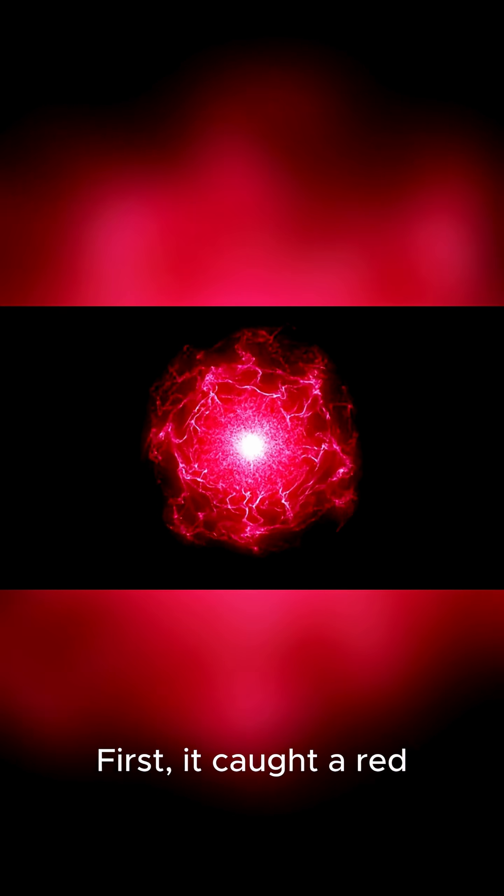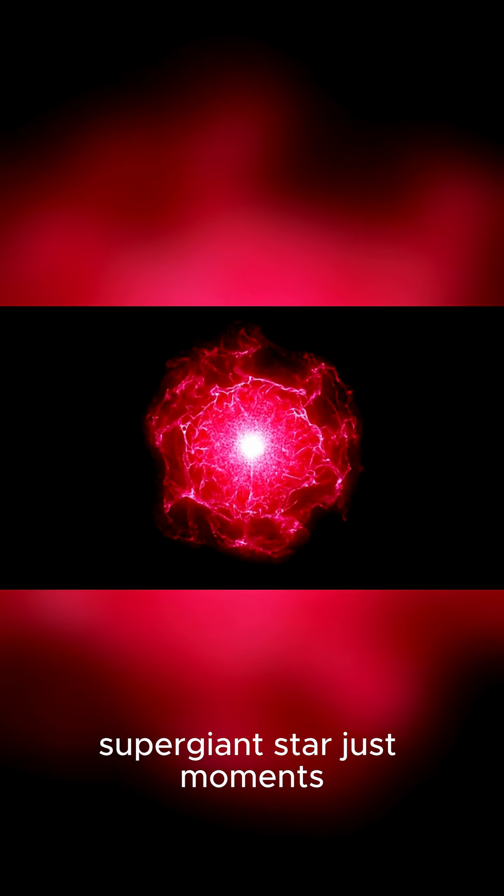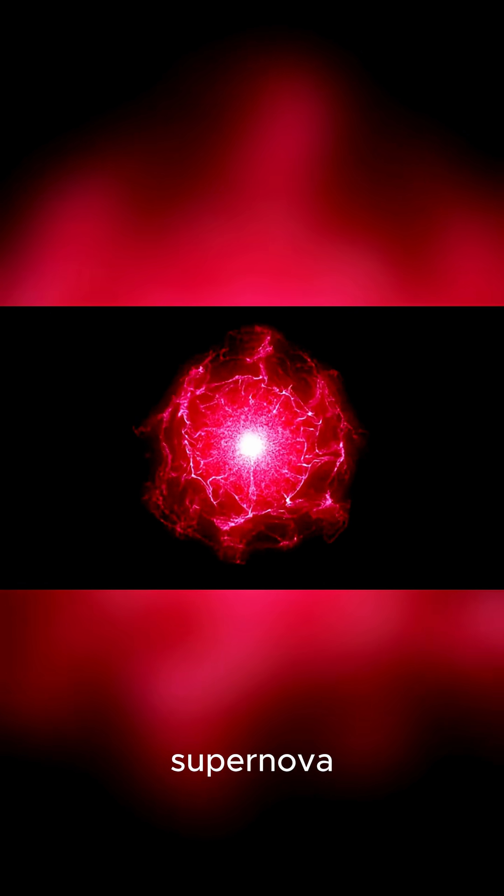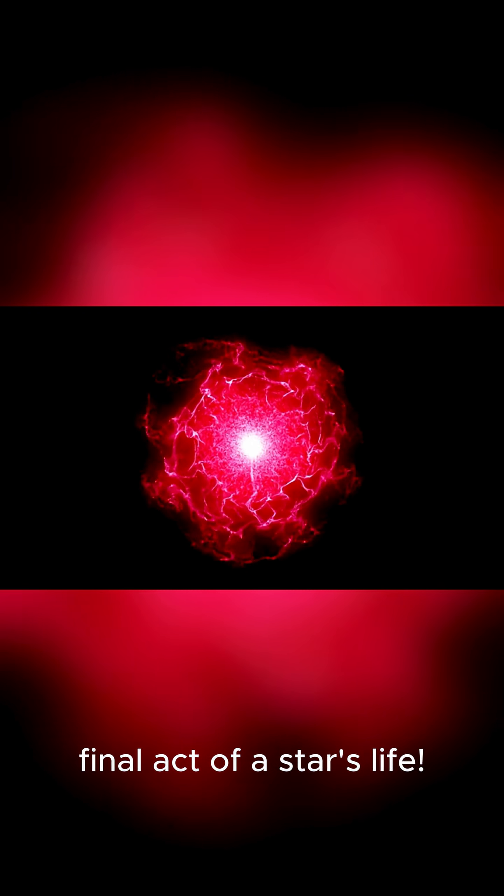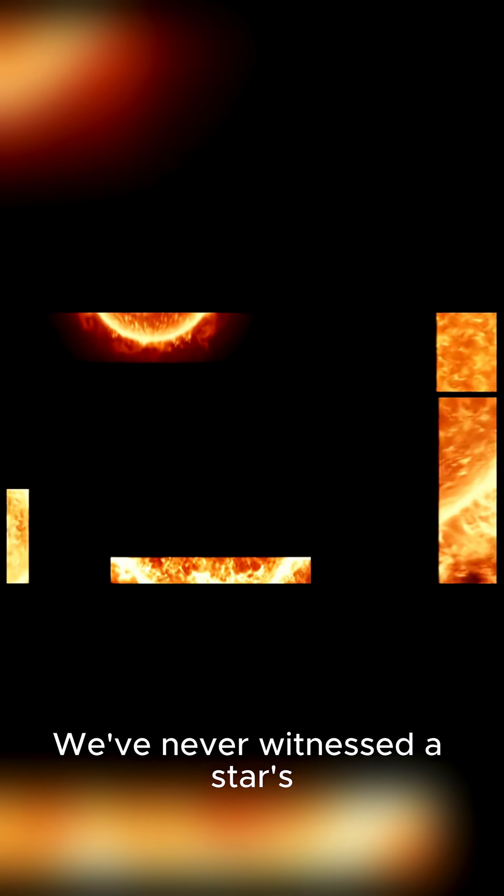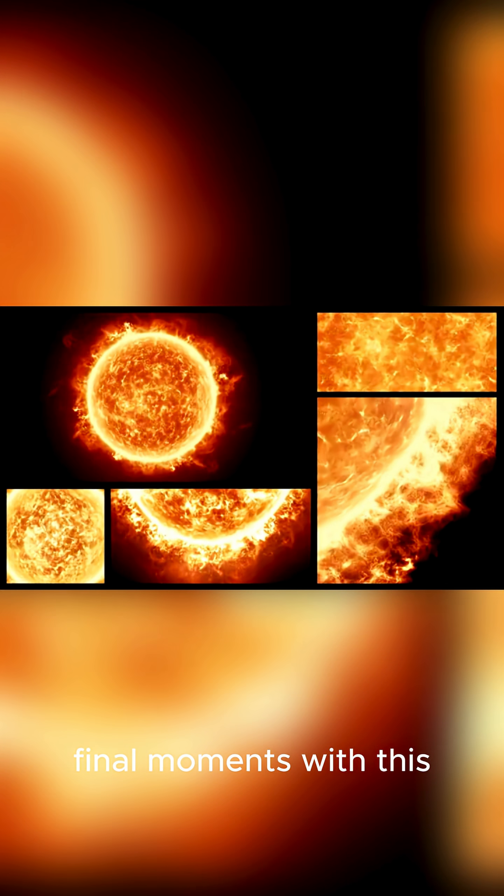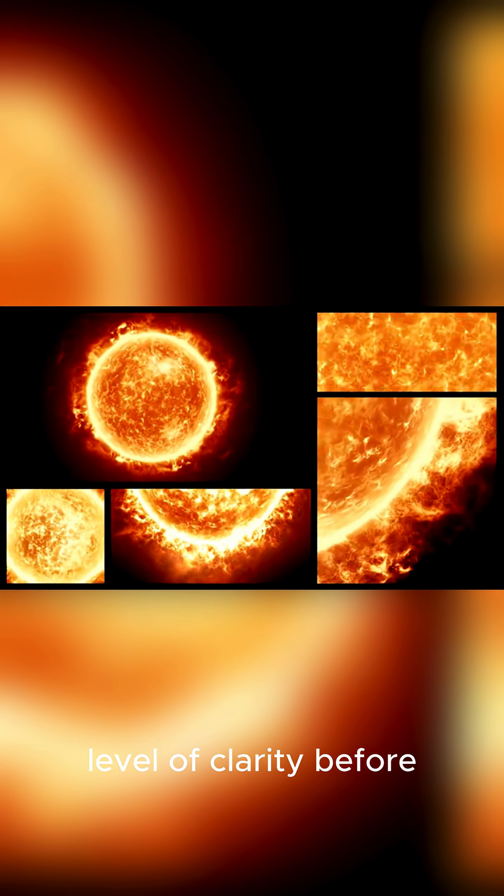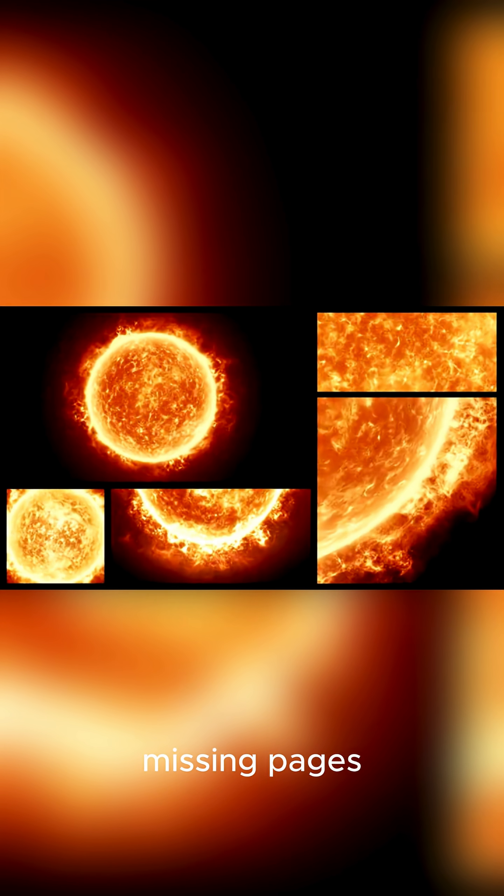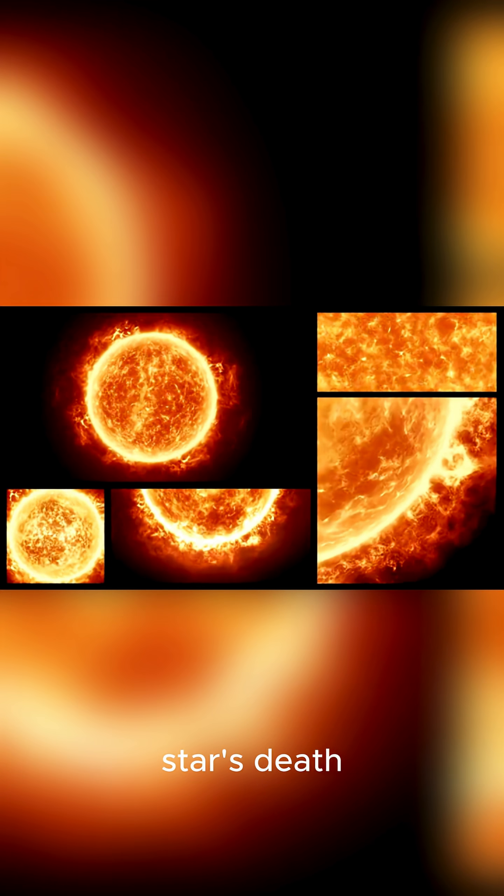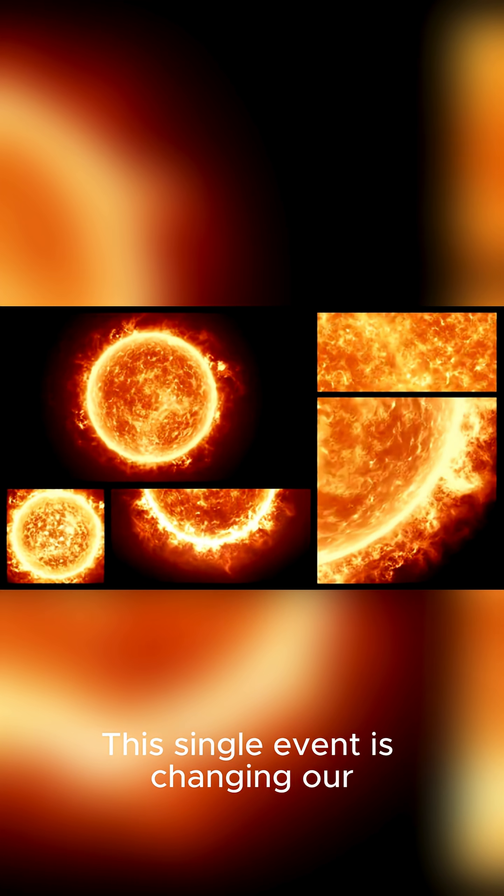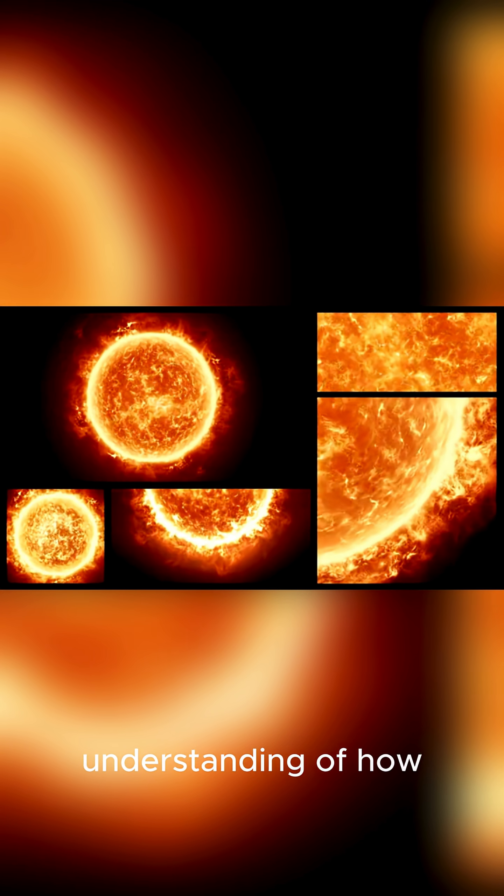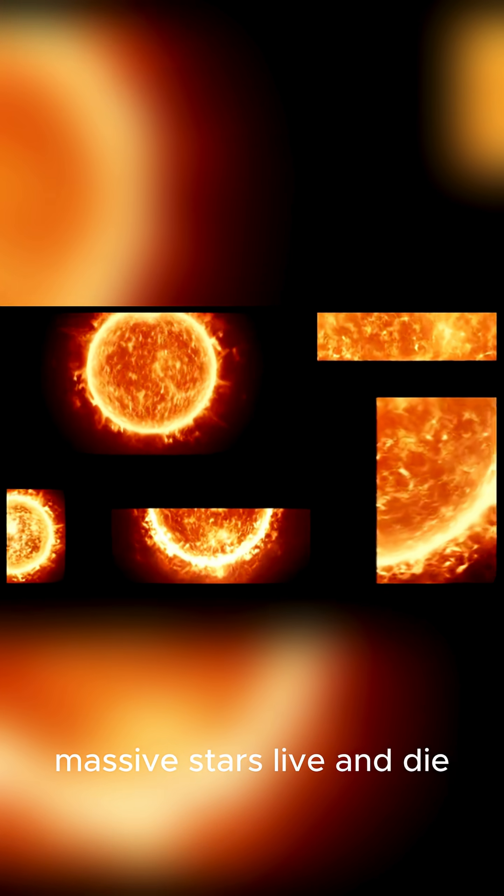First, it caught a red supergiant star just moments before it exploded into a supernova. Imagine getting a front row seat to the final act of a star's life. We've never witnessed a star's final moments with this level of clarity before. It's like finding the missing pages from the first chapter of a star's death. This single event is changing our understanding of how massive stars live and die.